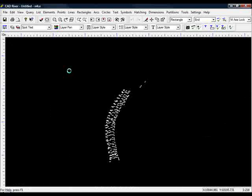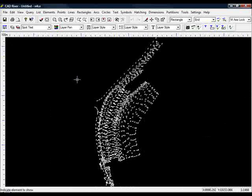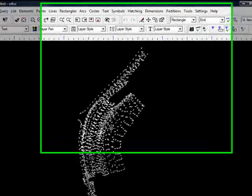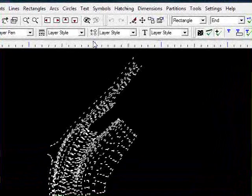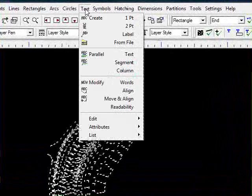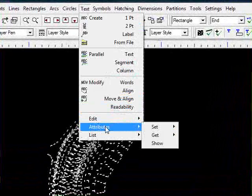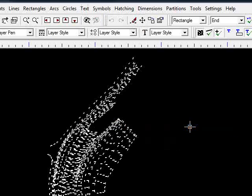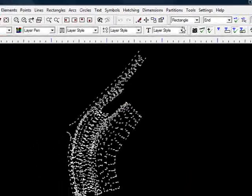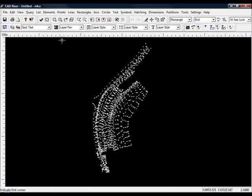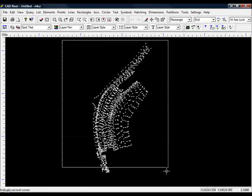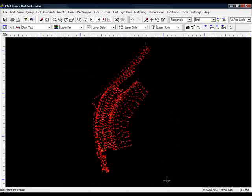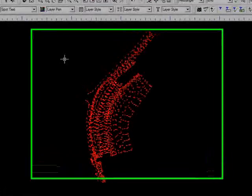I'll zoom to extents. Now once more. So to move that text, you need to go to the text menu, come down to attributes, and choose set layer. I.e. set the layer of the objects I'm about to pick in a rectangle mode. Do a nice big rectangle. There we go. Hopefully all those pieces of text have now been moved to that text layer.